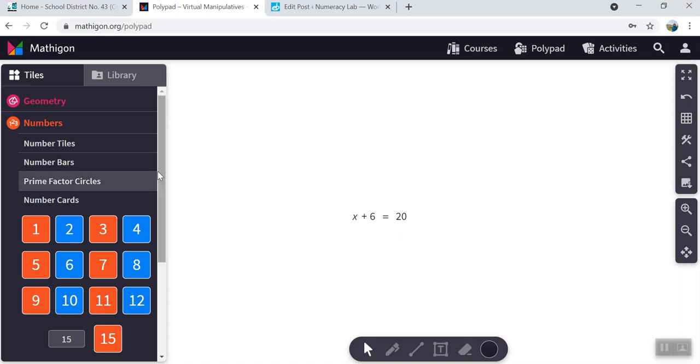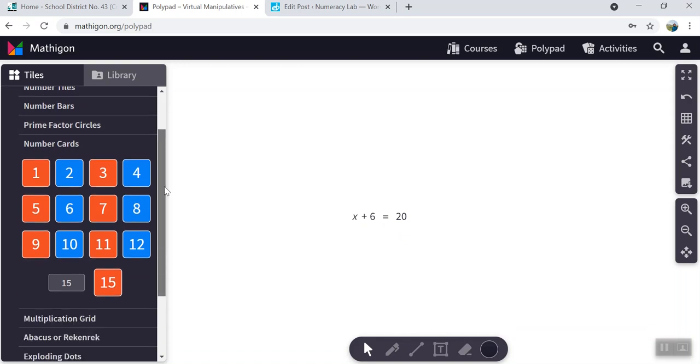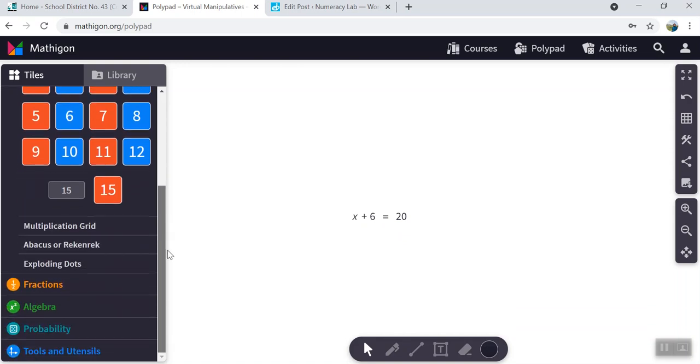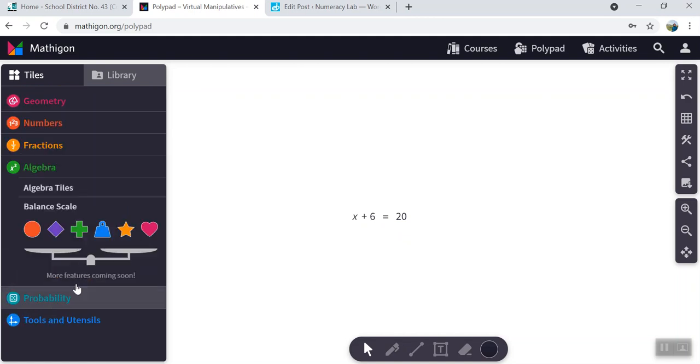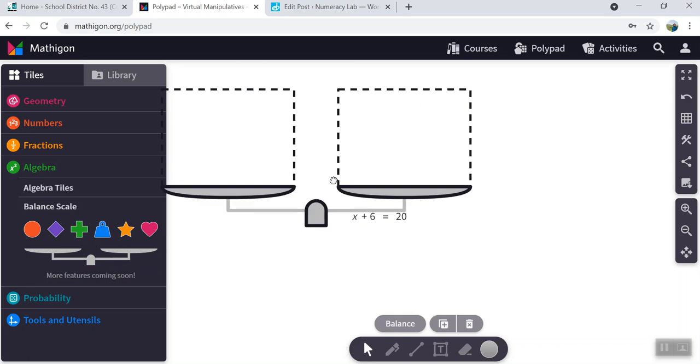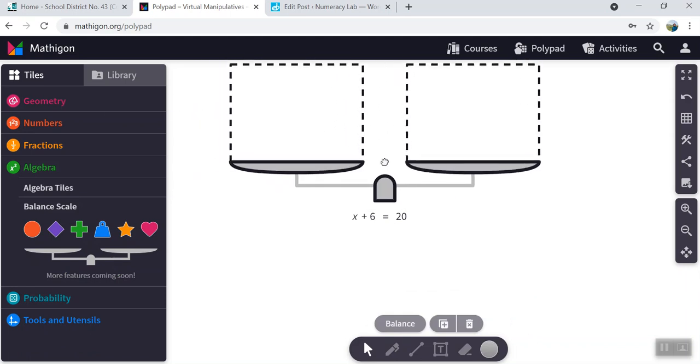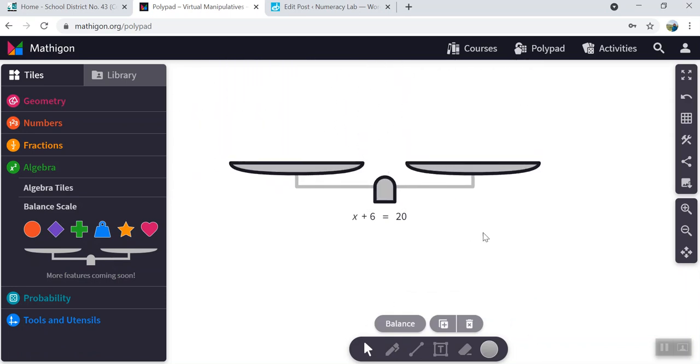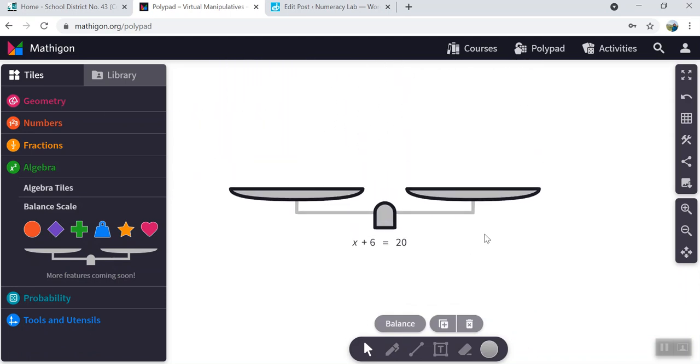Now we need to find the balance scale. Scroll down on this panel here on the left. Go to algebra. You're going to select a balance scale. There you go.